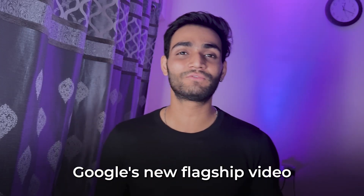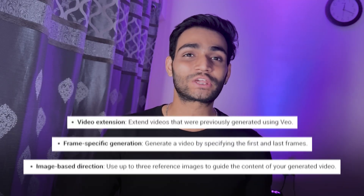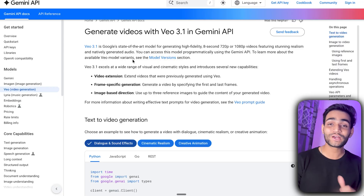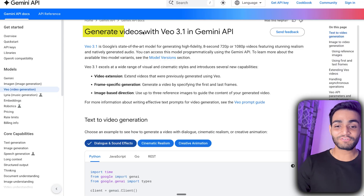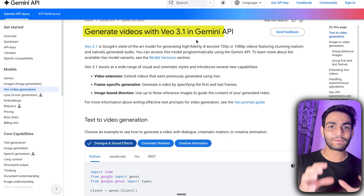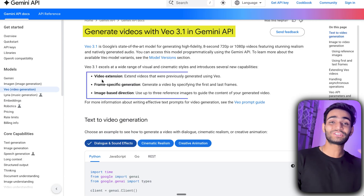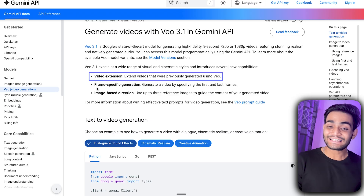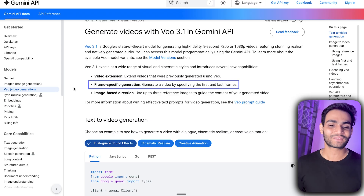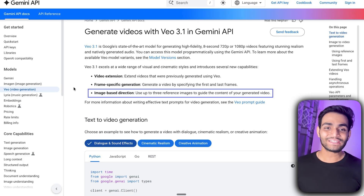Google's new flagship video generation model Vo 3.1 is here, and it comes with new capabilities. As you can see in the official documentation for generating video with Vo 3.1 in the Gemini API, it comes with three new capabilities: first is video extension, second is frame-specific generation, and third is image-based direction.